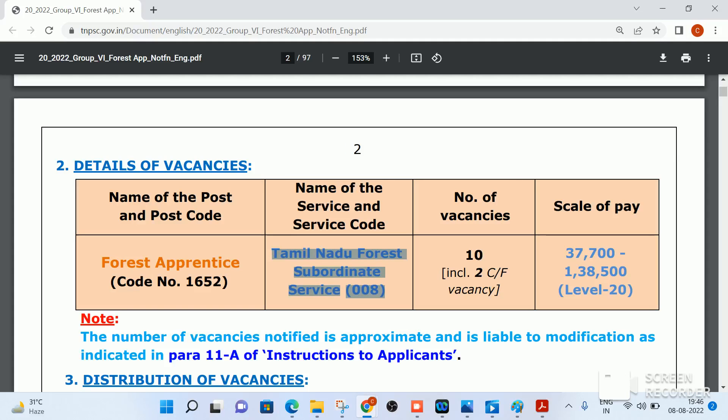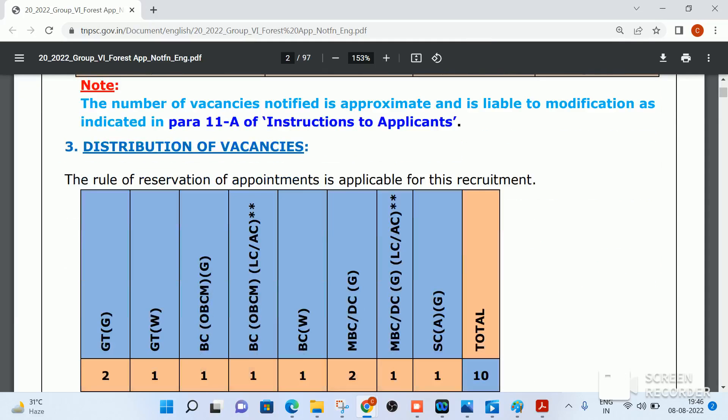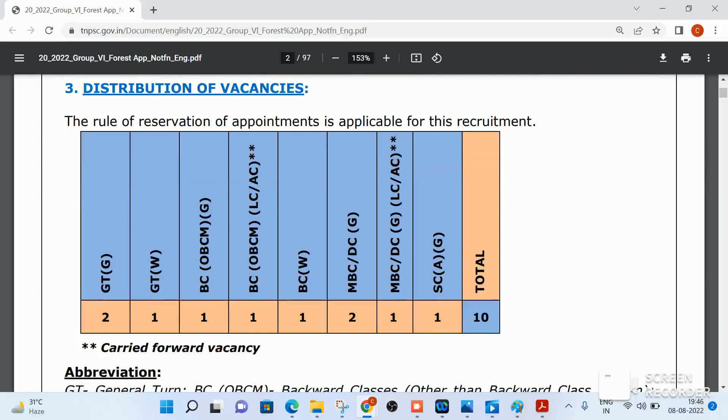The number of vacancies is 10. Scale A, Level 20 — Forest Apprentice. Distribution of vacancies as per community.